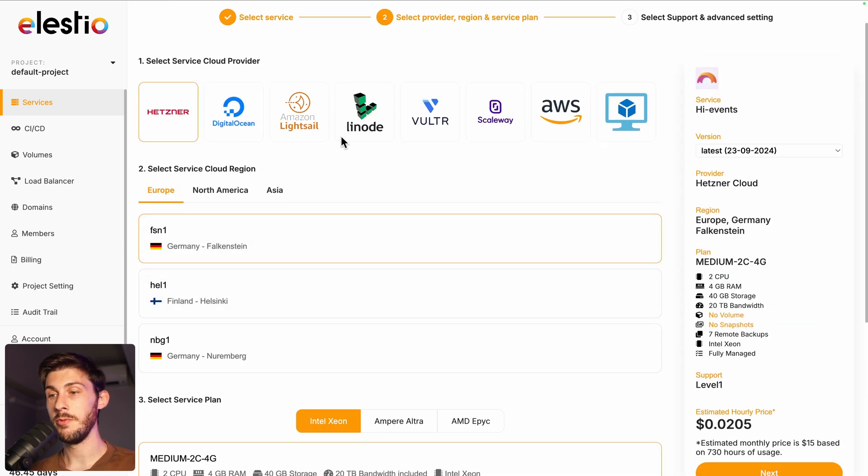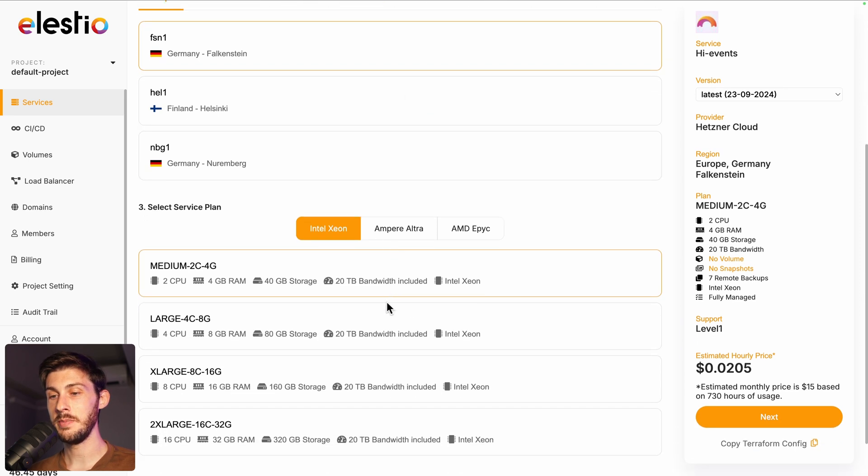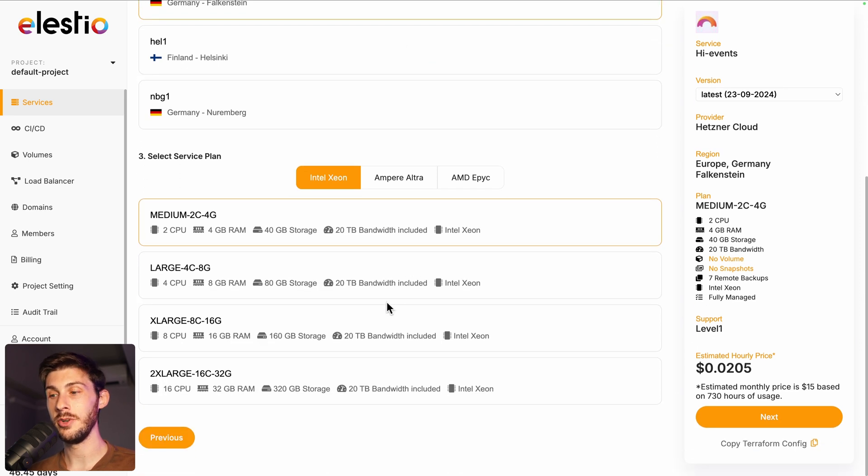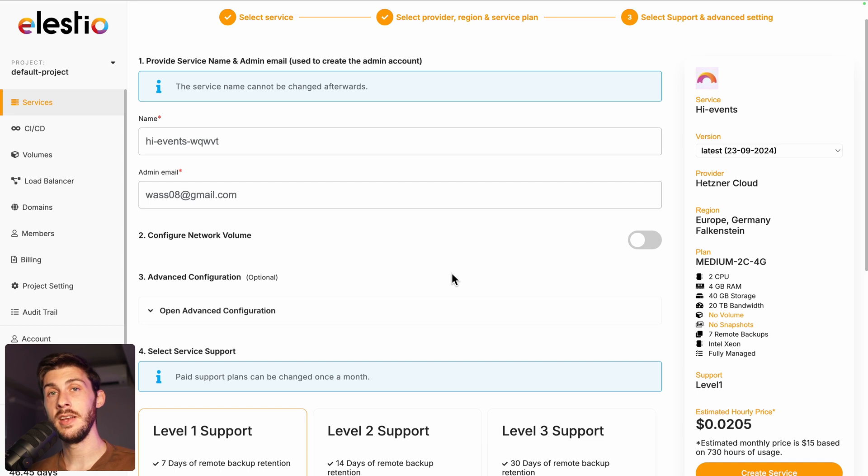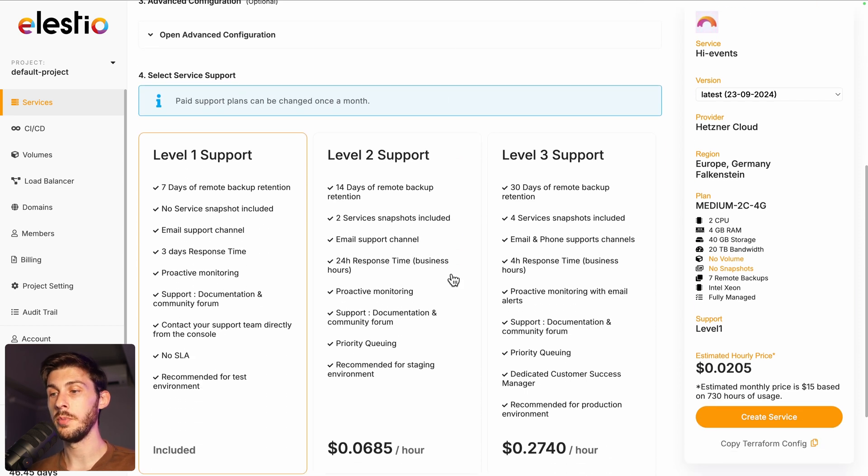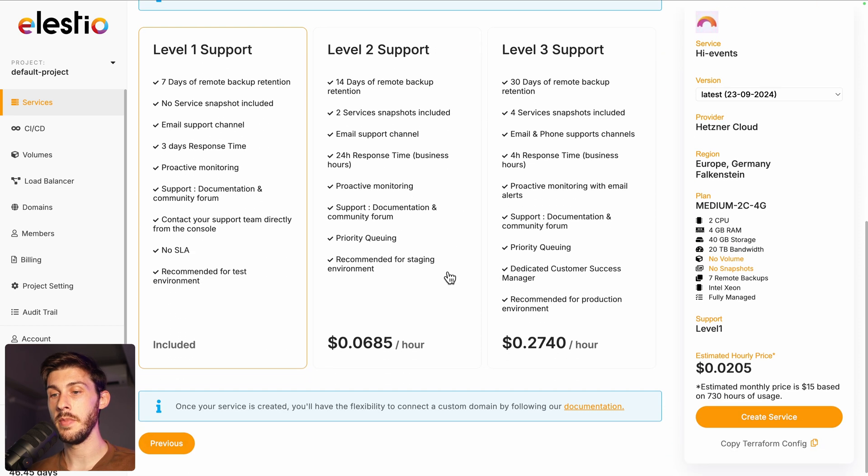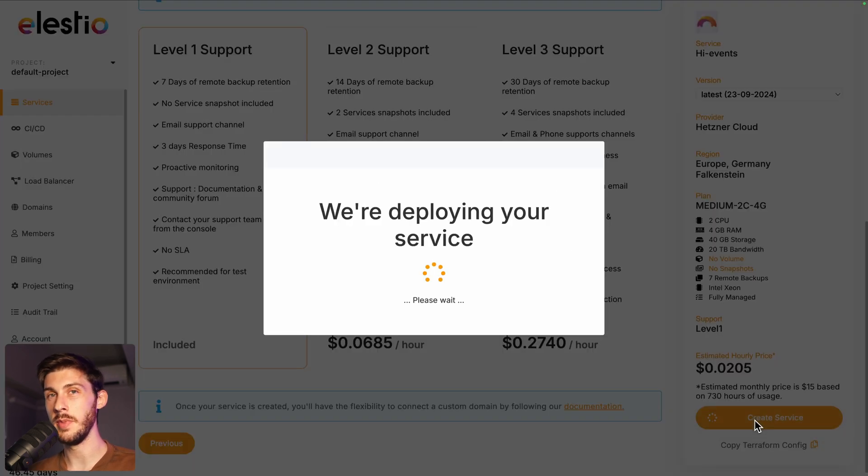Choose between the different cloud providers, region and service plans based on your need. Then hit next, adjust if needed the different settings, choose your level of support. I will keep the free included one and once you are ready, hit the create service button.